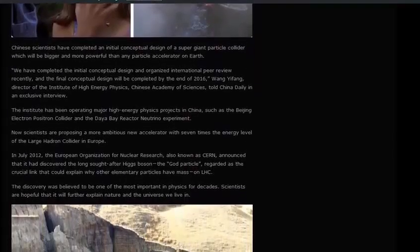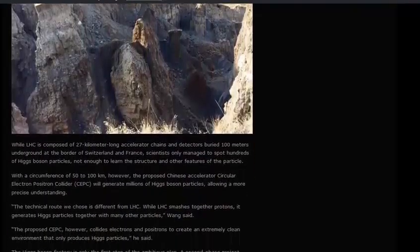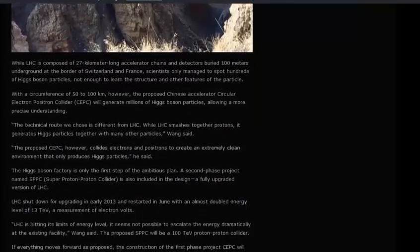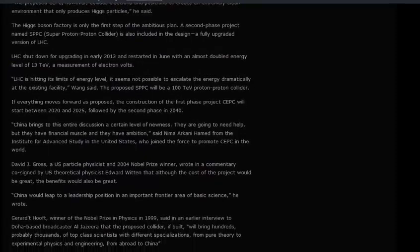A second-phase project named SPPC (Super Proton-Proton Collider) is also included in the design as a fully upgraded version of the LHC. The LHC shut down for upgrading in early 2013 and restarted in June with an almost doubled energy level of 13 TeV. The LHC is hitting its limits of energy level — it seems not possible to escalate the energy dramatically at the existing facility, Wang said. The proposed SPPC will be a 100 TeV proton-proton collider. If everything moves forward as proposed, construction of the first-phase CEPC will start between 2020 and 2025, followed by the second phase in 2040.